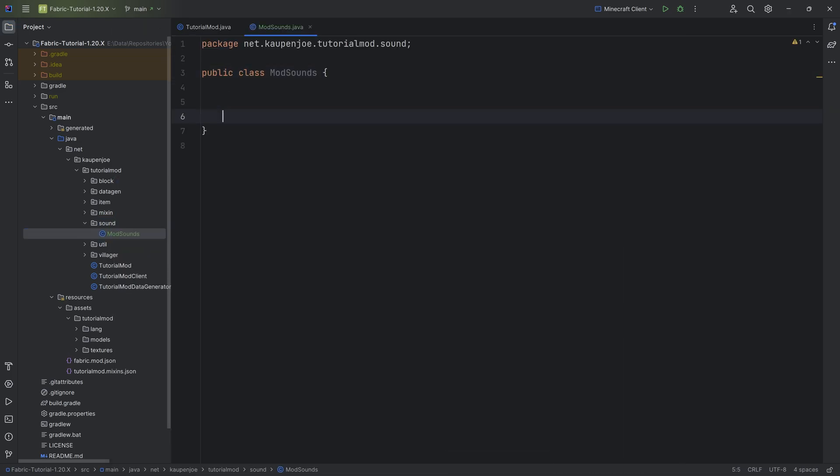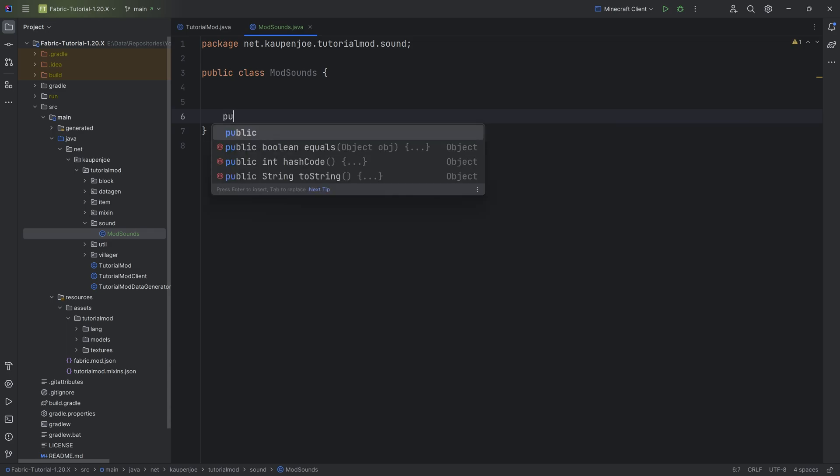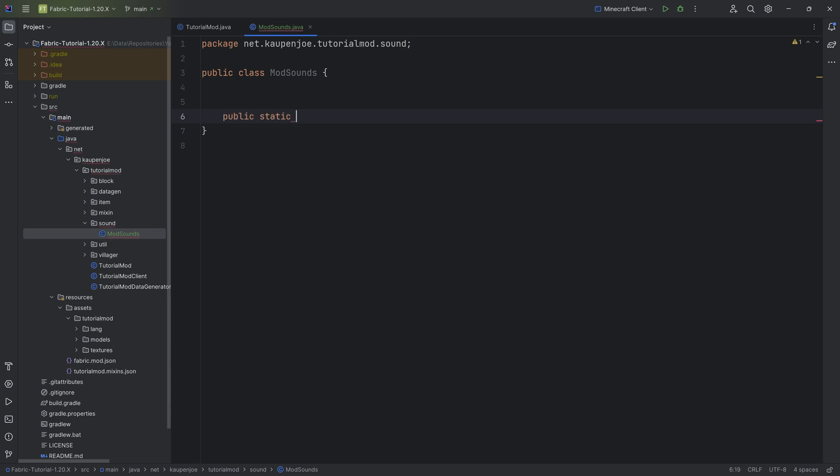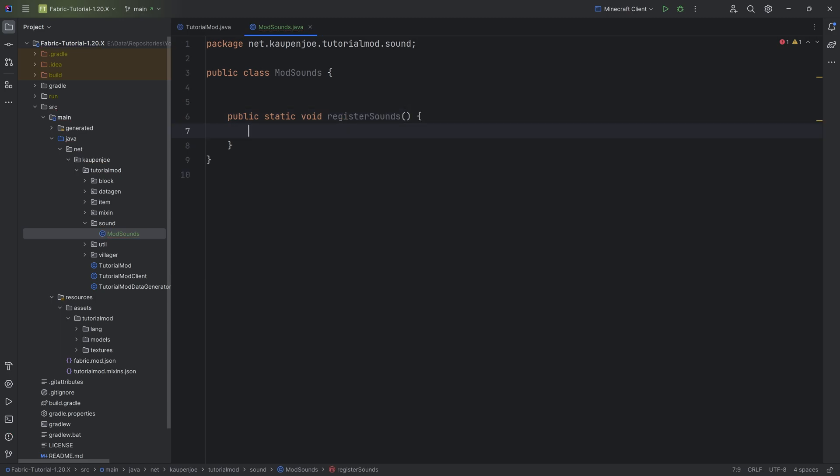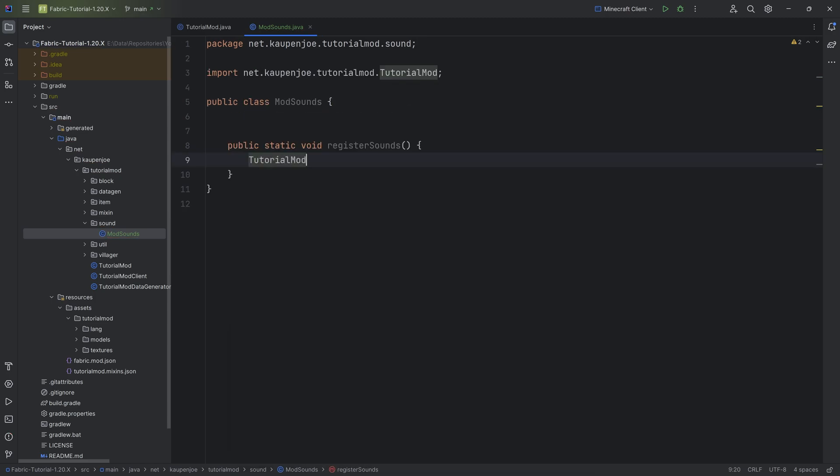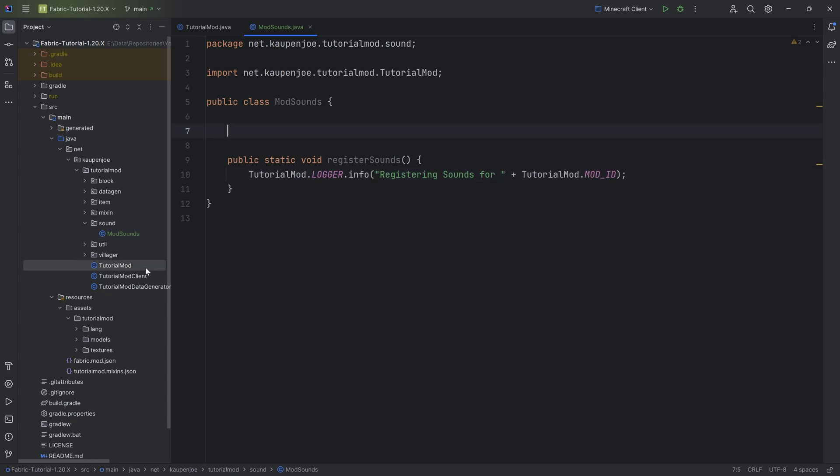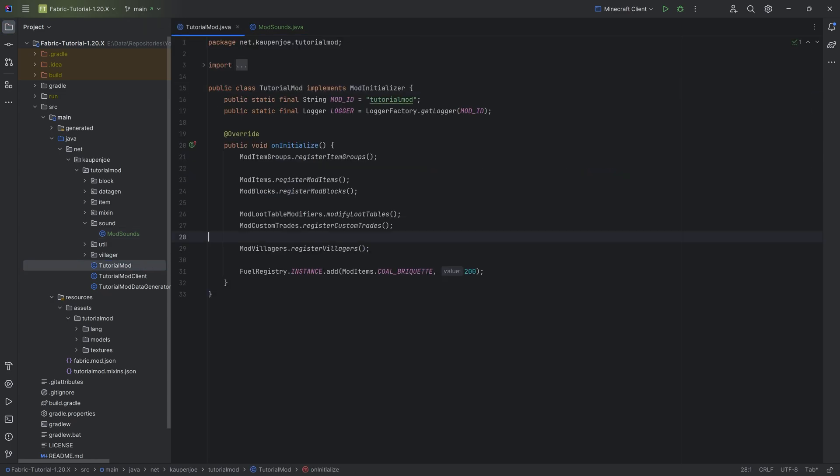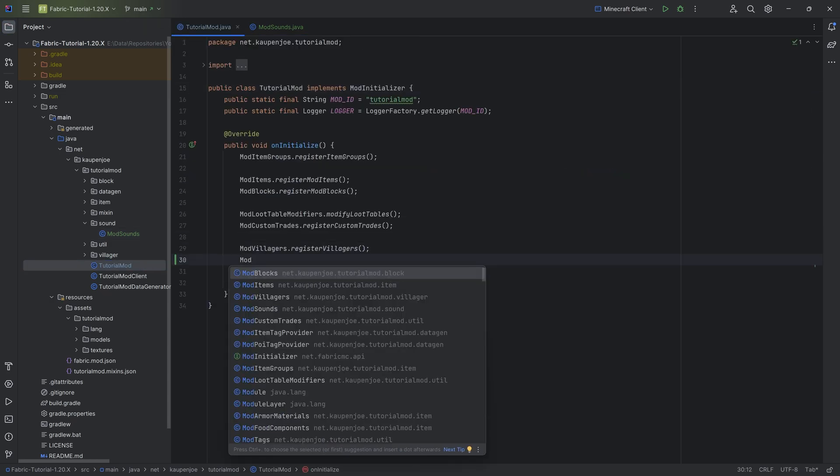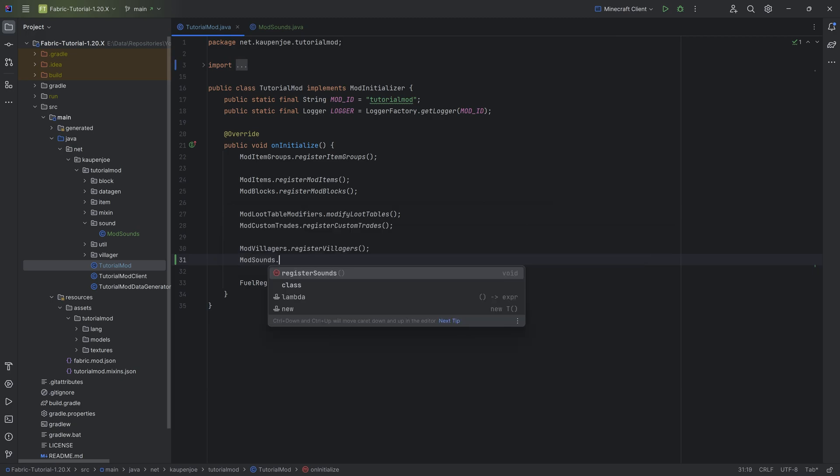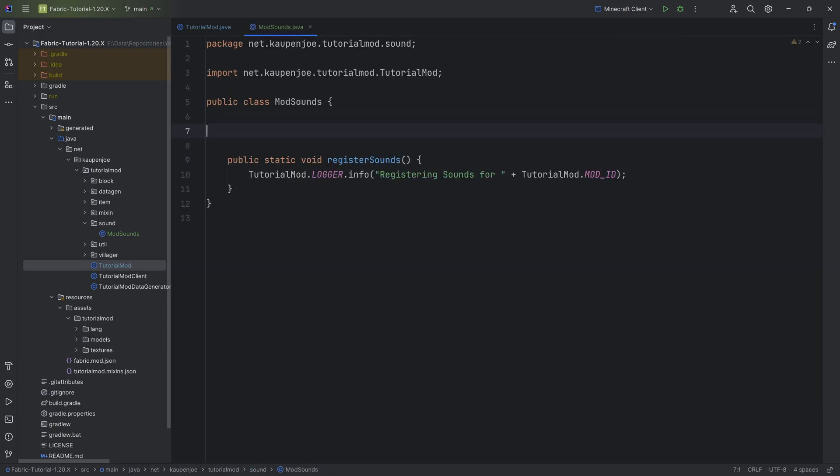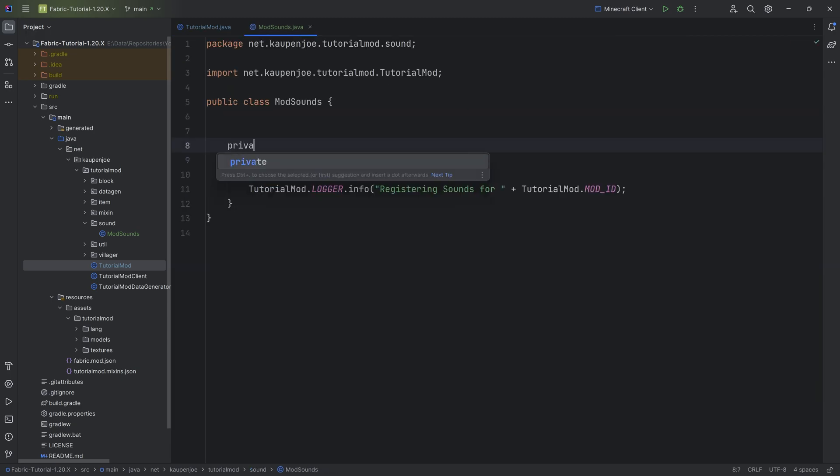This is where we will register all of our sounds. First of all, we're going to make a public static void registerSounds method with tutorialmod.logger.info registering sounds for tutorialmod.modid. And let's immediately call this in the tutorial mod class. This is going to be ModSounds.registerSounds. And then we need another helper method.